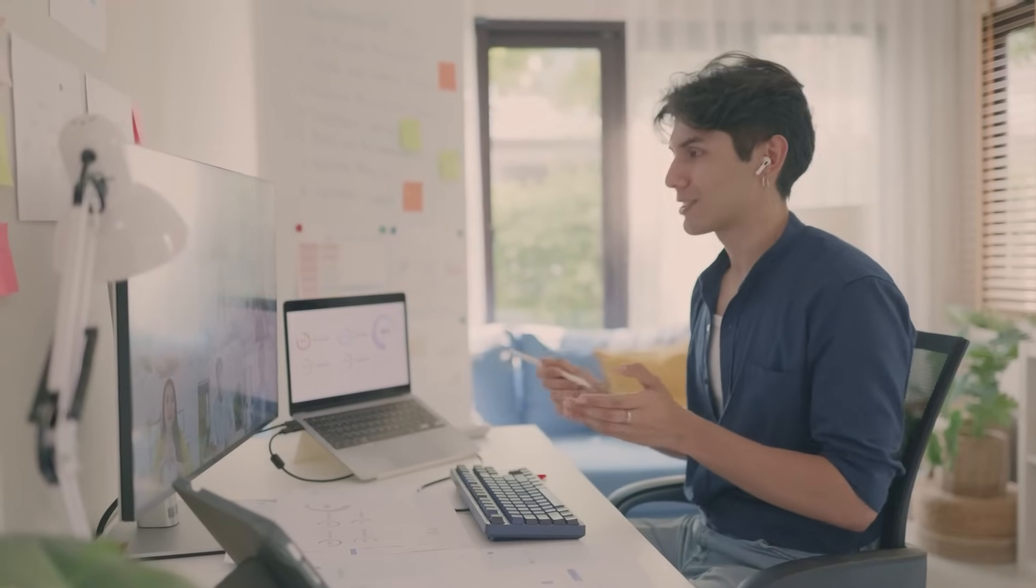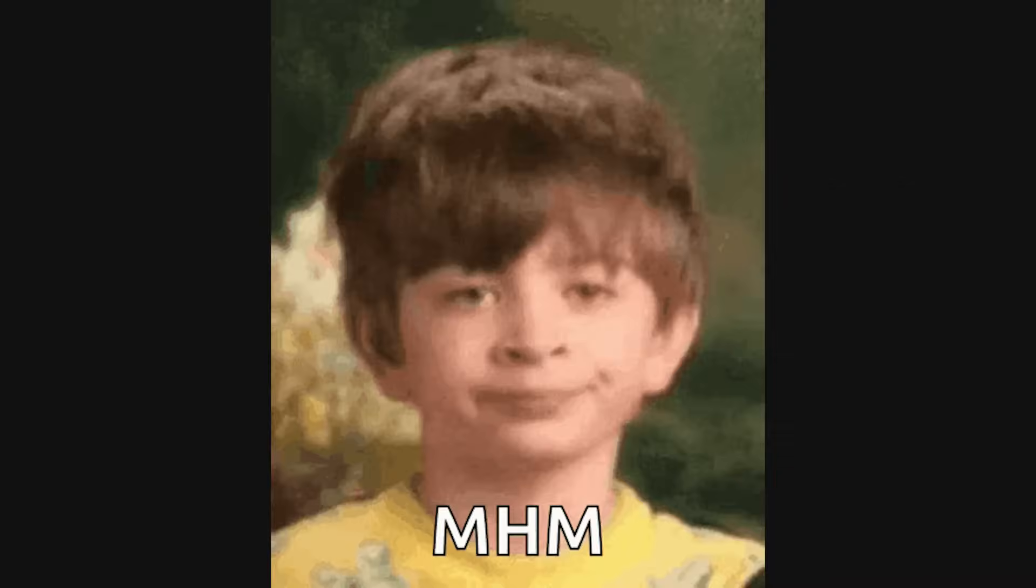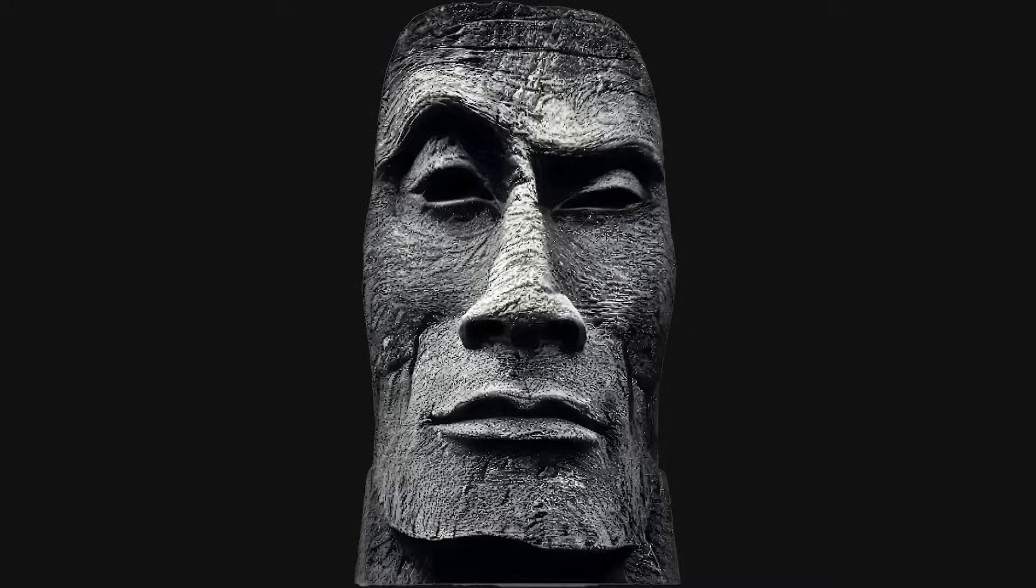Let's start with the silent stare. You know the one? You're halfway through explaining your solution, trying to walk through your thought process, and all you get in return is a deadpan expression, so still you start to wonder if the video feed froze. No nods, no mm-hmm, no clarifying questions, just pure statue mode.